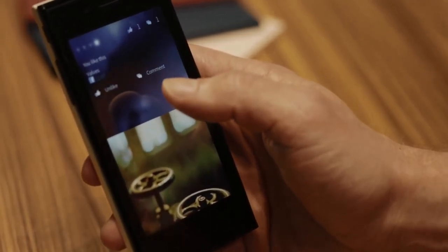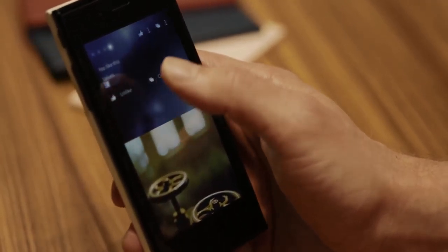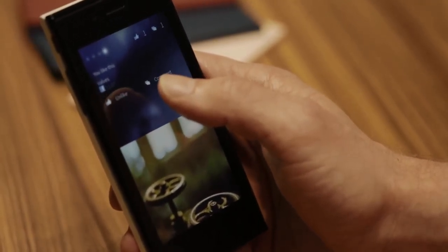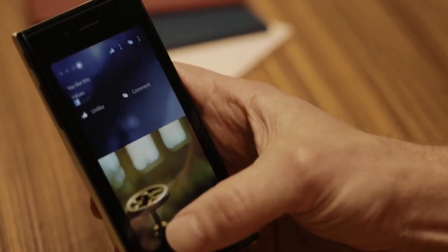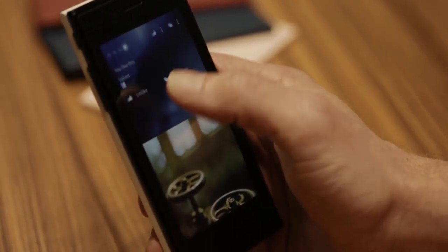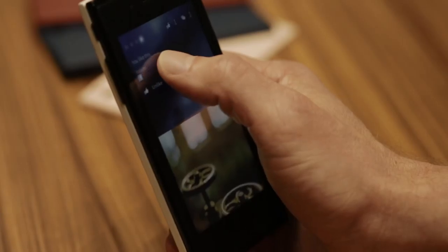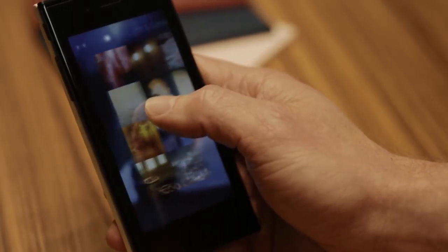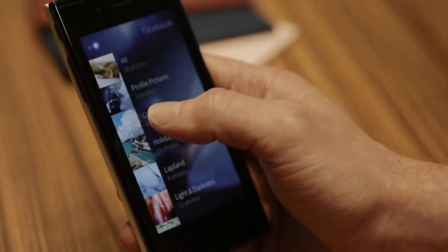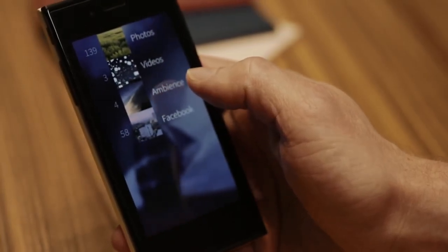In order to navigate from sub views to main views, there's no need to tap on a tiny button anywhere on the screen. Instead, I can just drag the whole view and push it back to enter the home view.